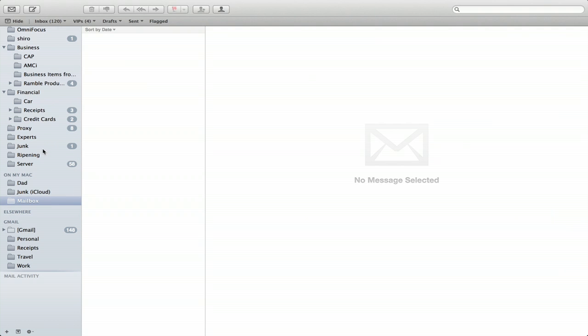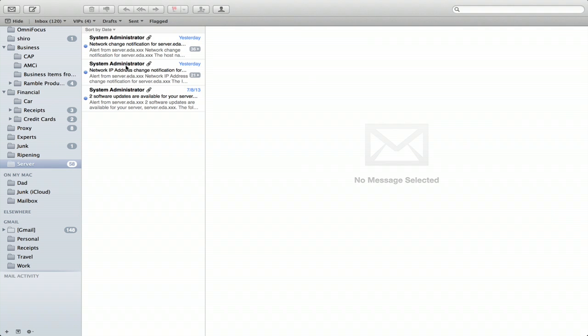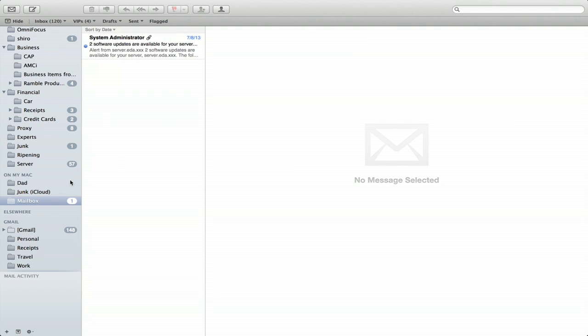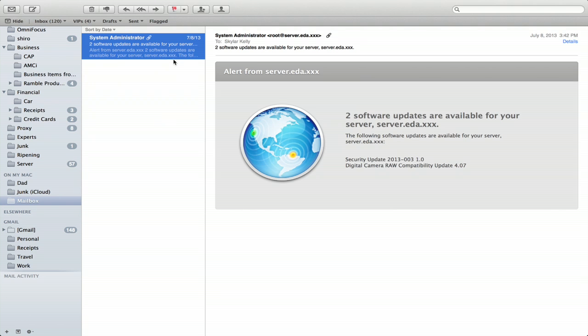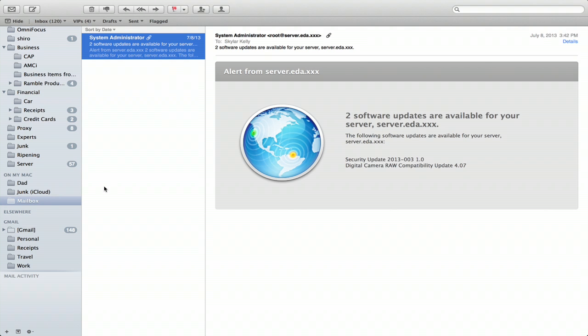So now I can drag messages to it if I want to. For example, just drag there and now that's in the mailbox.